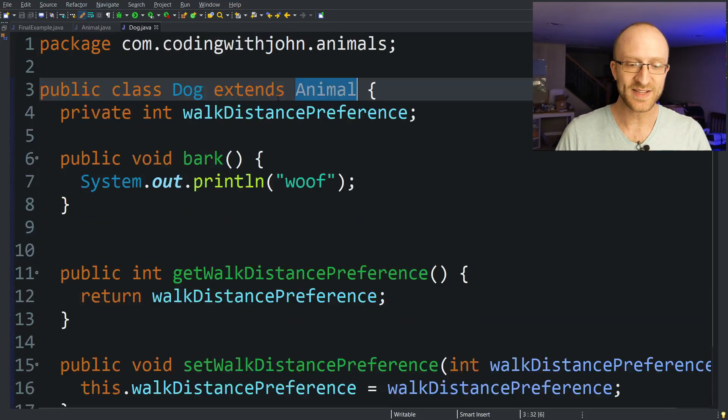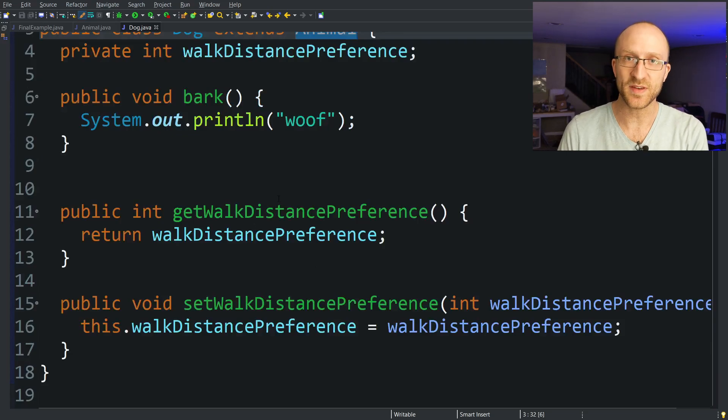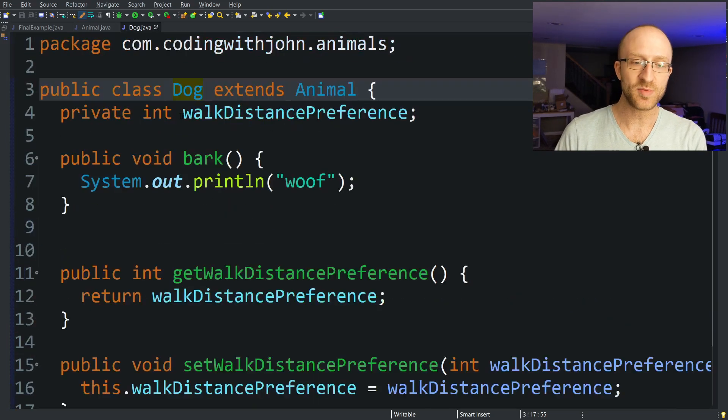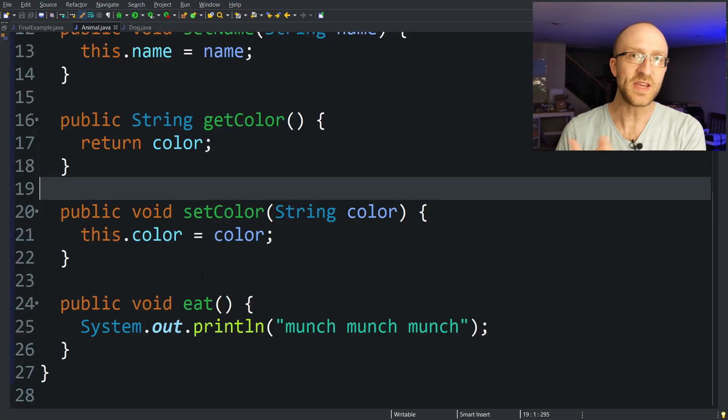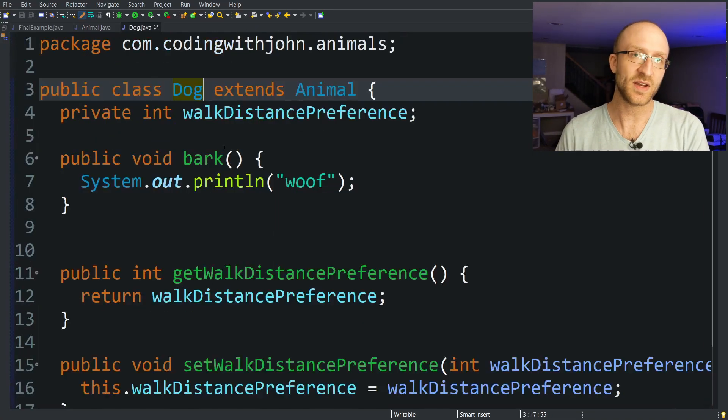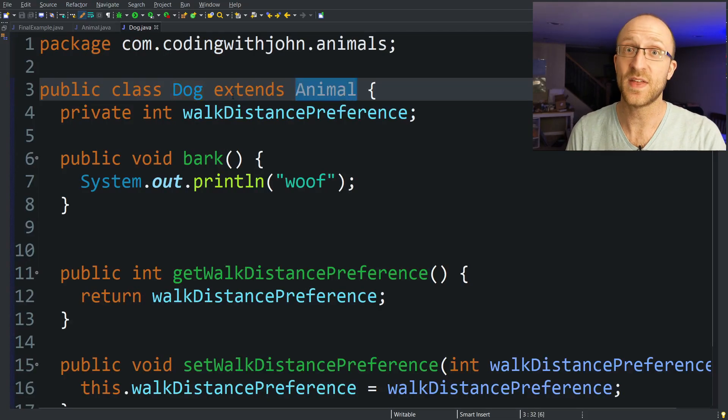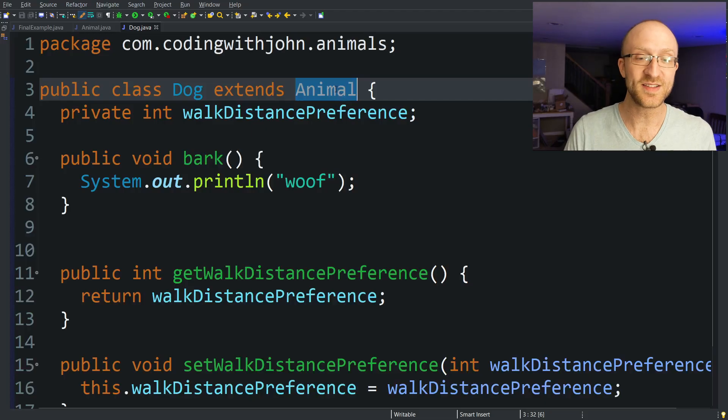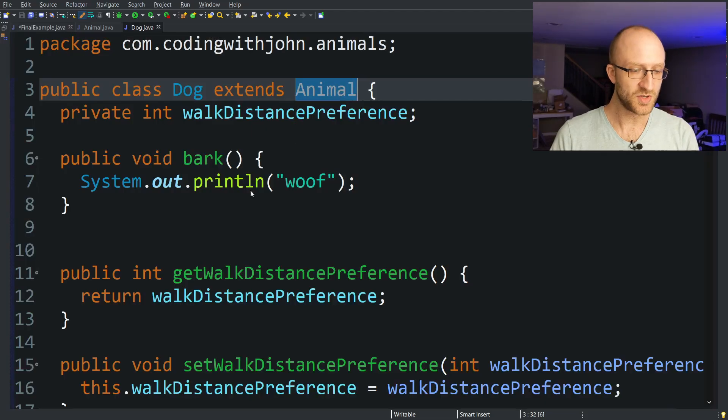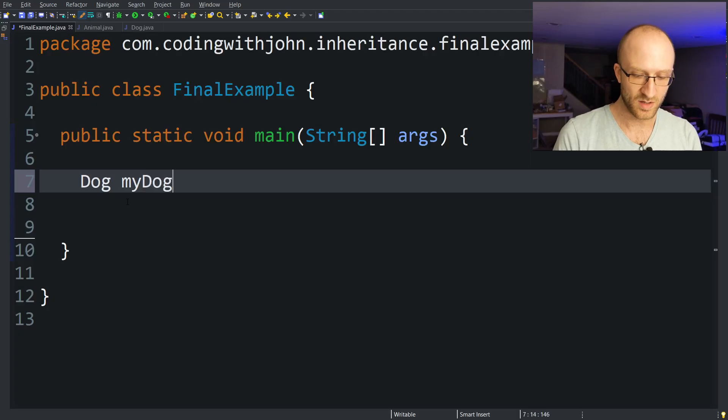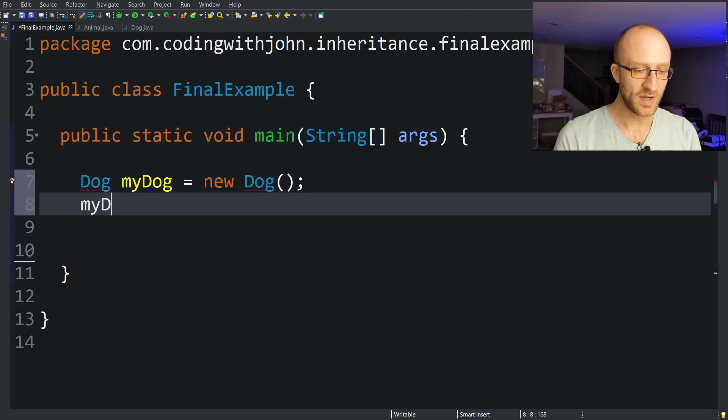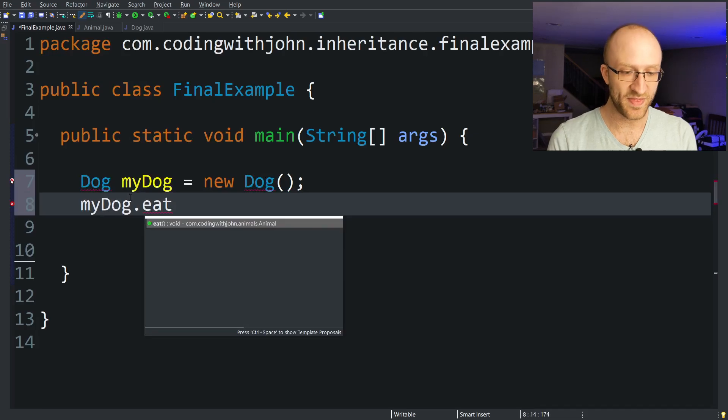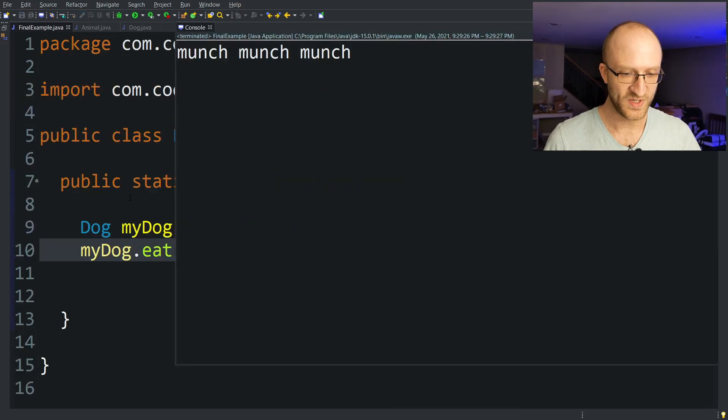Now remember my Dog class extends that Animal class. And if you notice, we don't implement an eat method here in this class. However, if I create a dog object, I can still call the eat method on that dog, even though the eat method doesn't actually exist directly in my Dog class. I can call it because it exists in the Animal class that the Dog extends. The Dog class gets that eat functionality for free because it extends Animal.